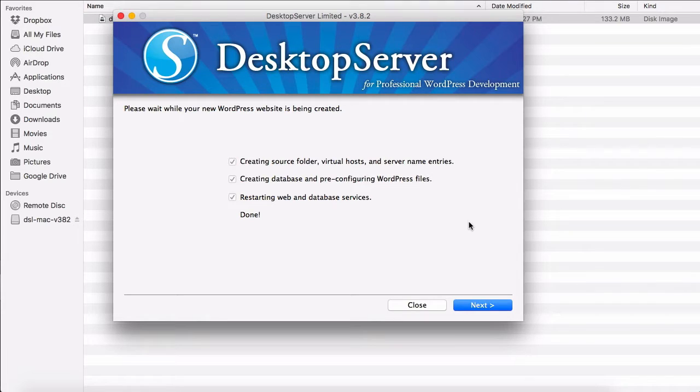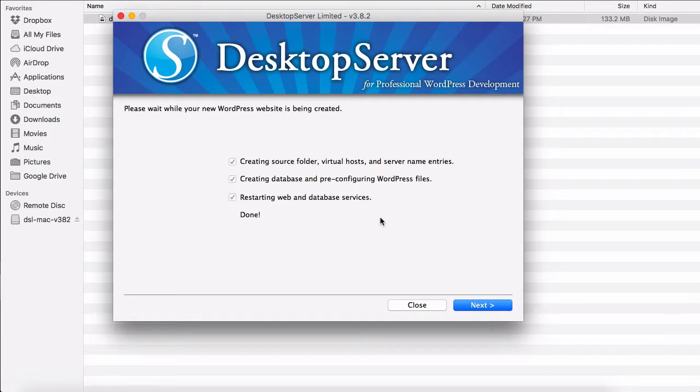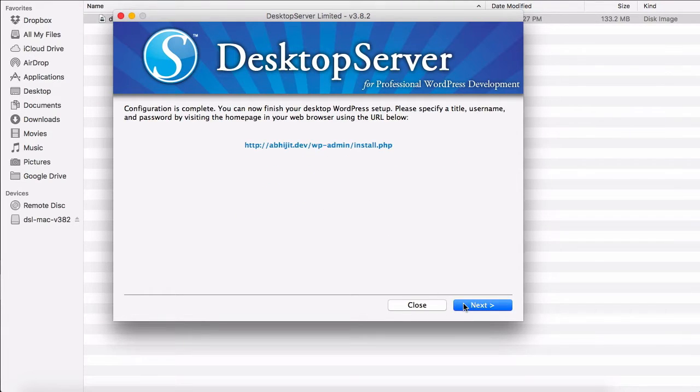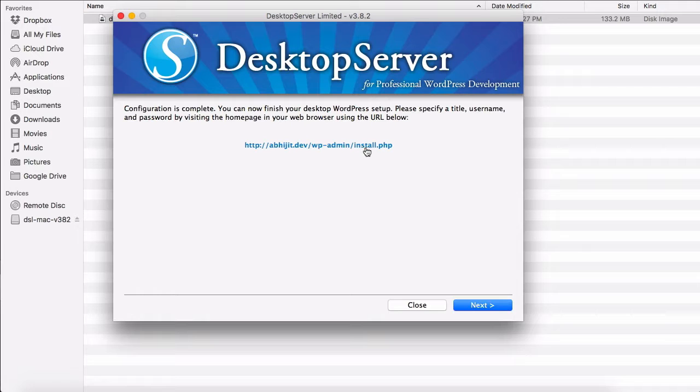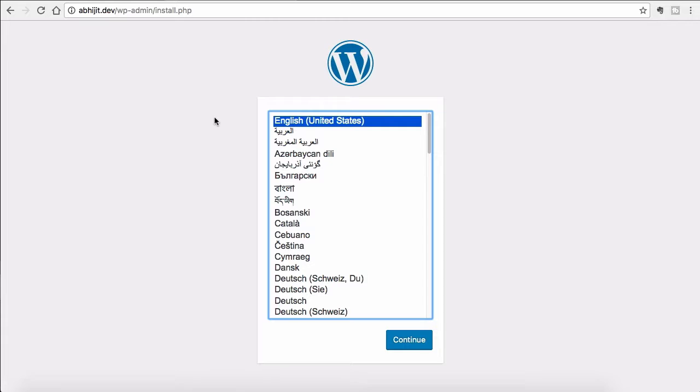You don't have to worry about creating databases or anything like that. Now WordPress is installed. Click Next. You will see the link to install WordPress. Just click on it and you will see the WordPress installation process.